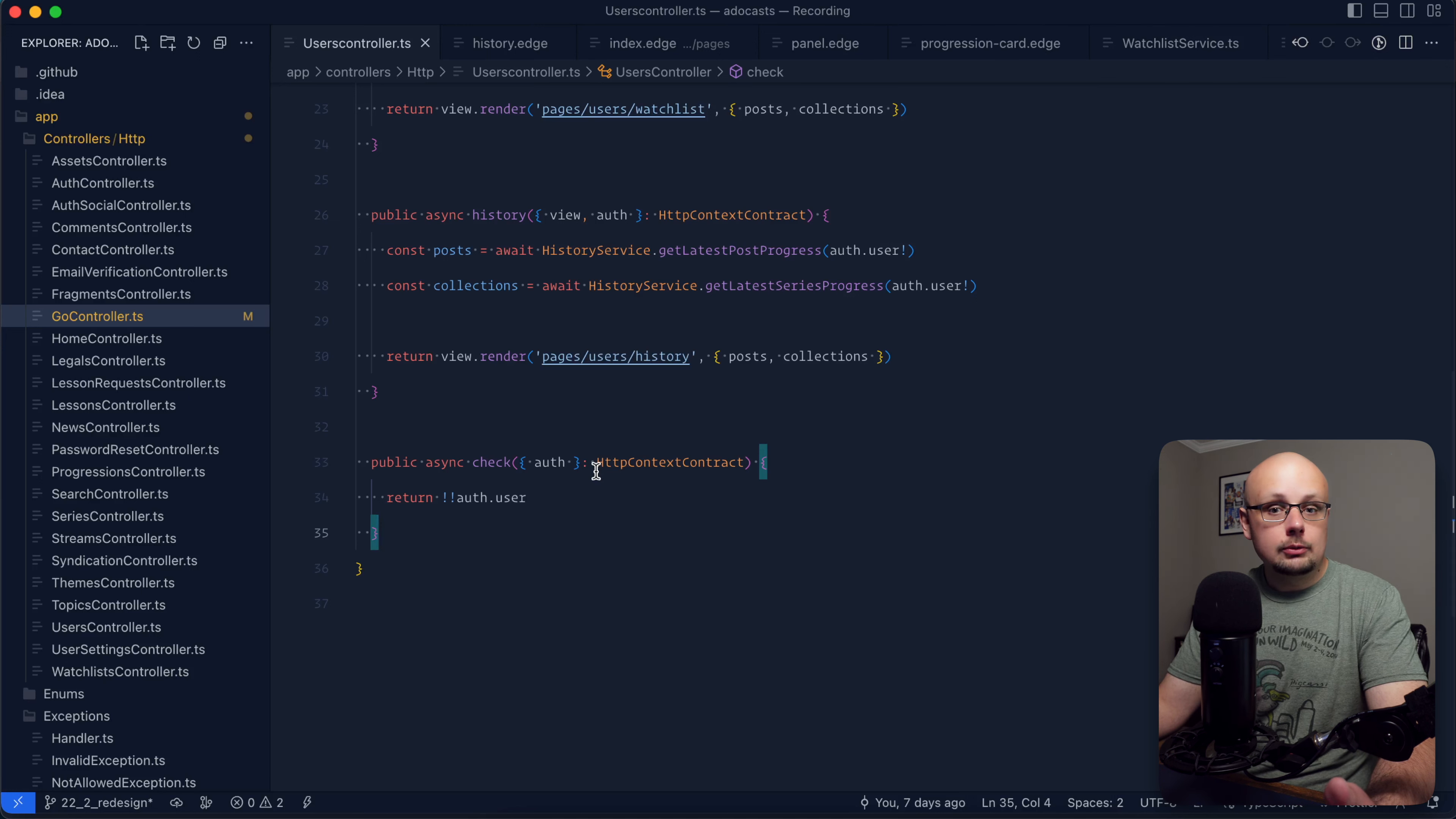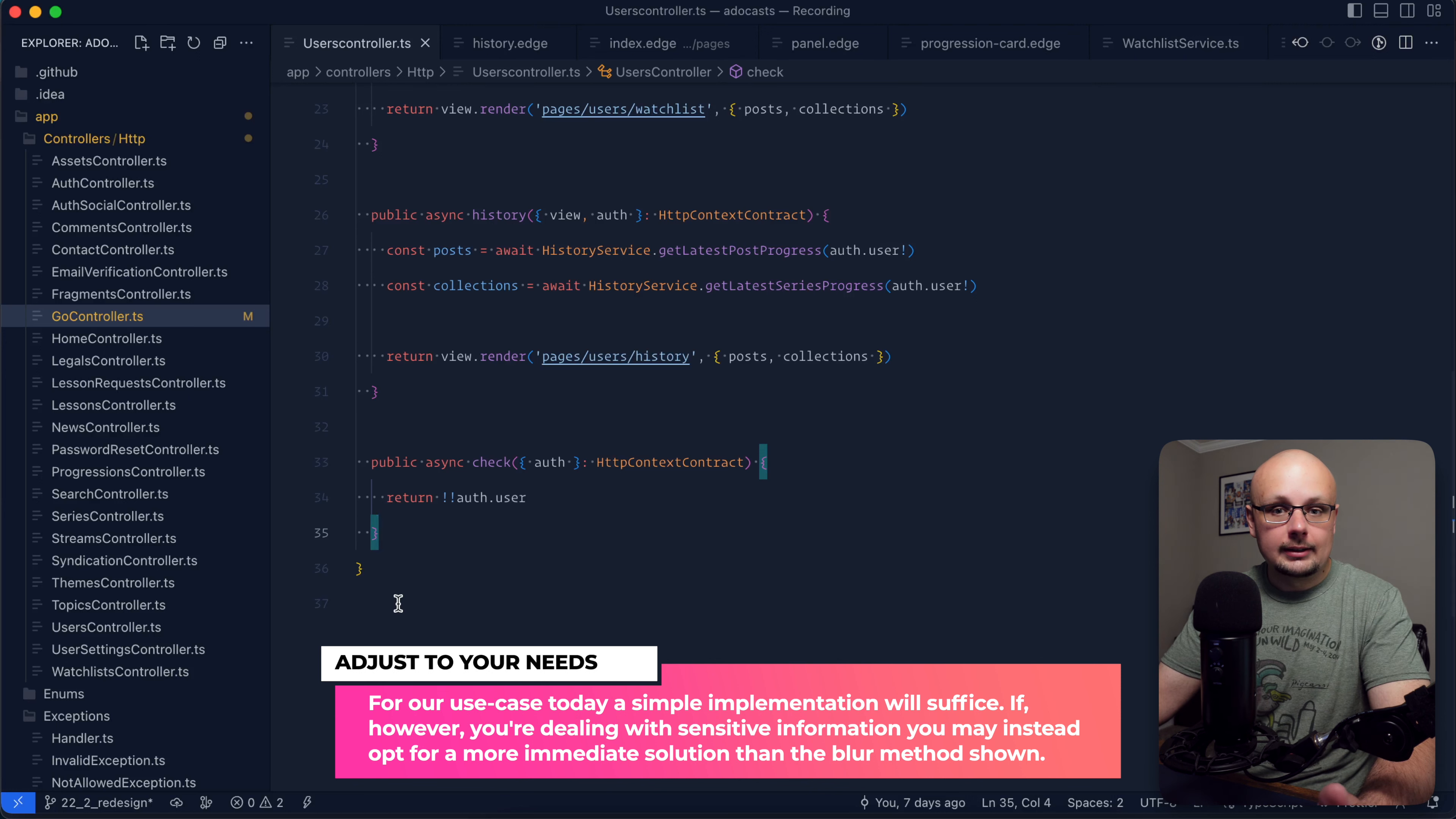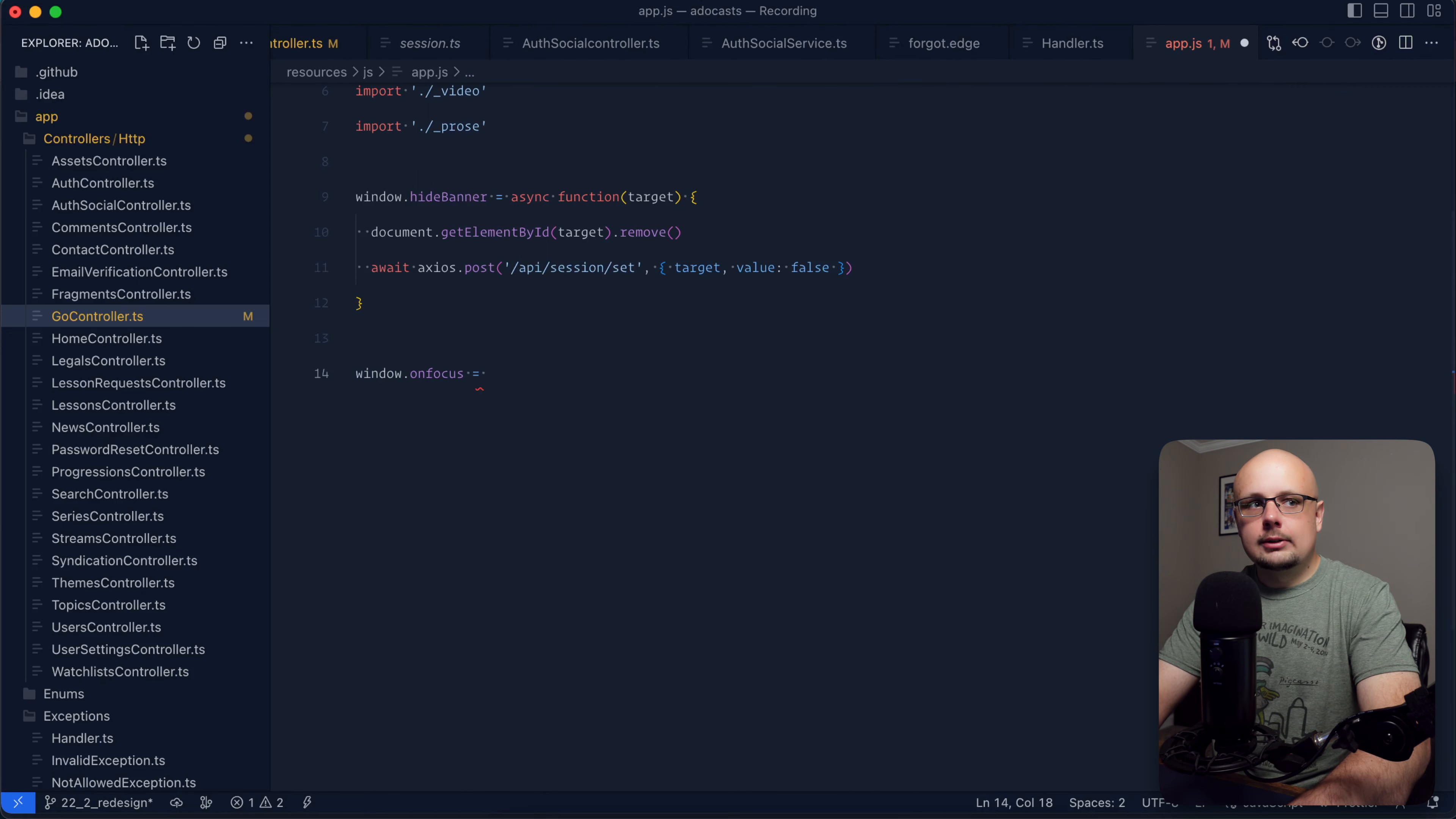Now, we'll only want to do this whenever they return back to our site after some time of inactivity. Usually, this is going to be the browser session focus is lost. So what we can do is utilize the browser's on focus event handler to determine whether or not the user has returned back to our site's tab or the browser as a whole with our site as the active tab. So for this, let's jump into our app.js file. Within here, I'm just going to tack this directly on the window as on focus. This will be an async function.